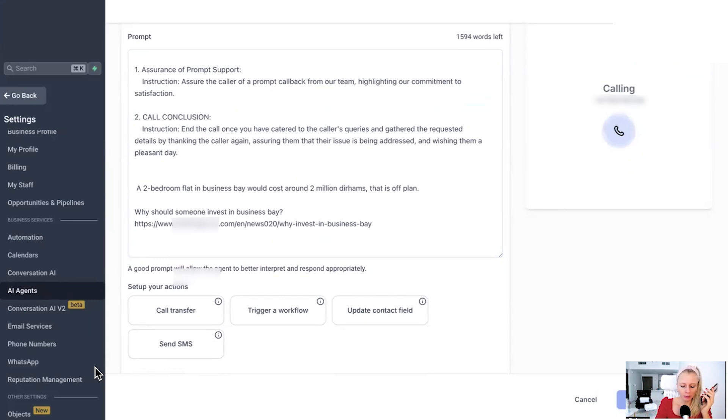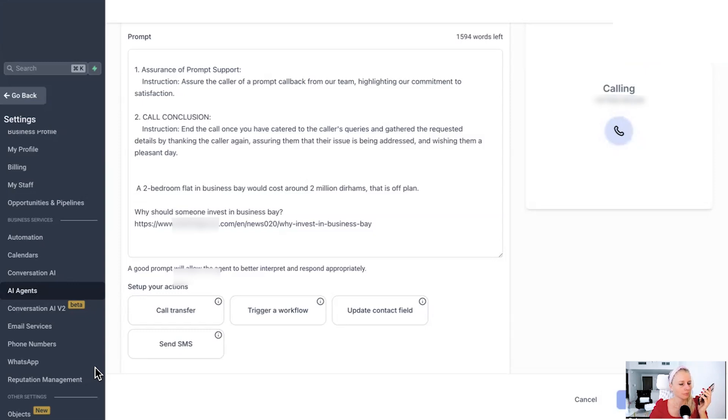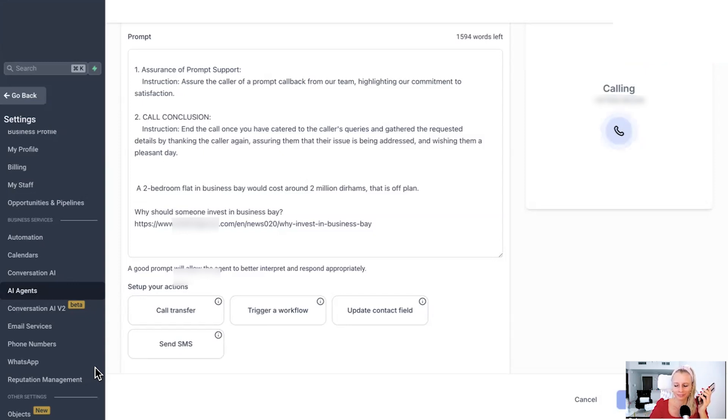Yeah, sure. But before you take my details, can you please tell me a rough estimate how much that would cost roughly? A two-bedroom flat in Business Bay? A two-bedroom flat in Business Bay off-plan would cost around 2 million dirhams. If you're interested, I can have someone from our team provide more details. Can I get your contact information to arrange that? Oh, sure. Yes, you can.